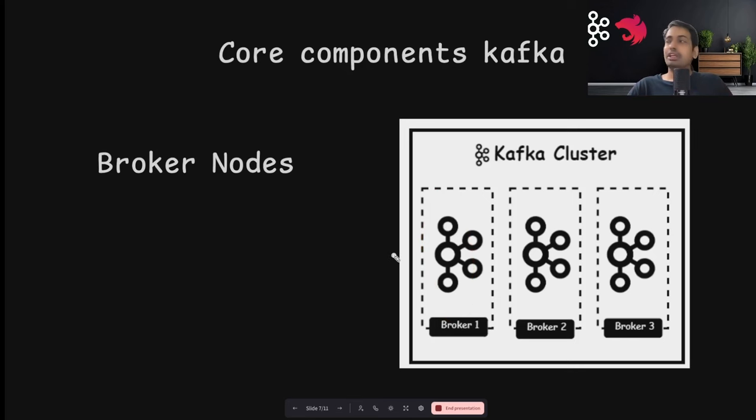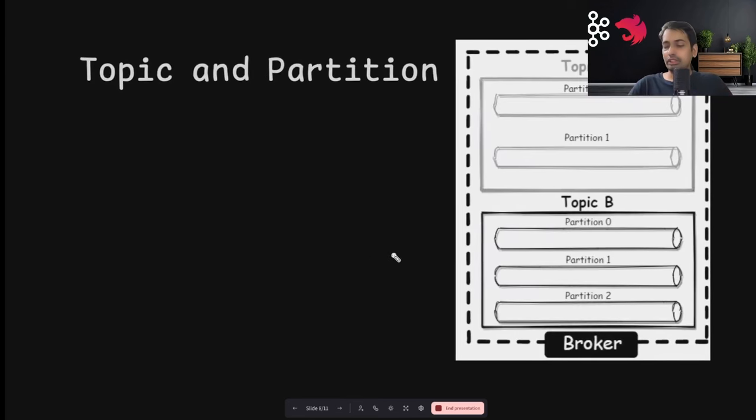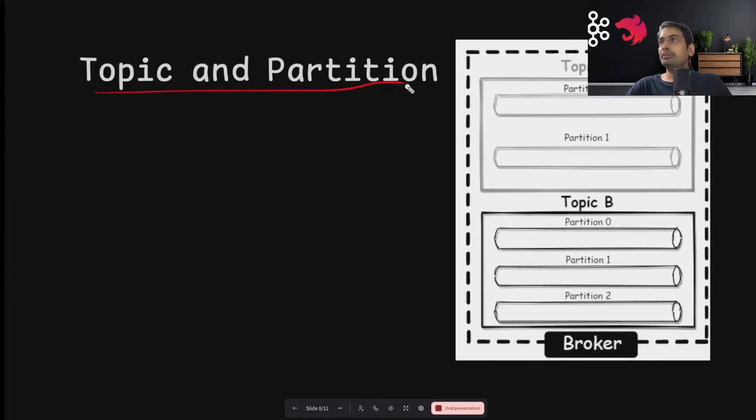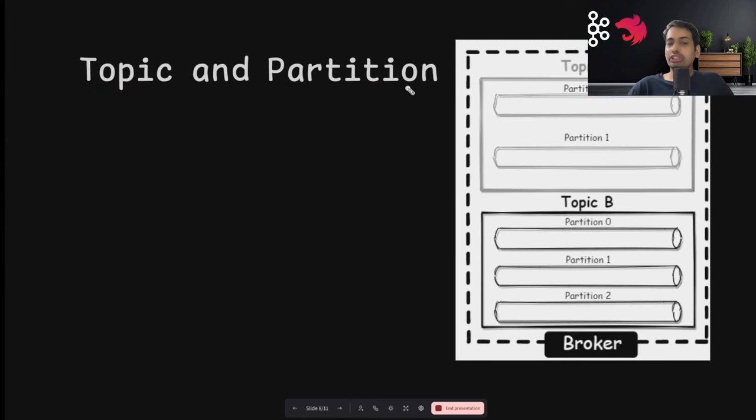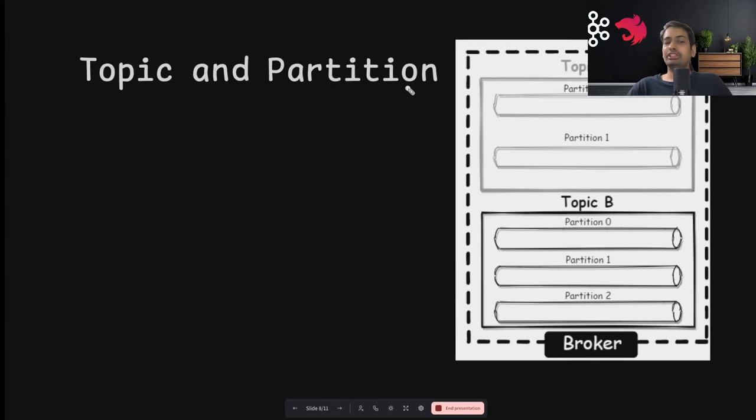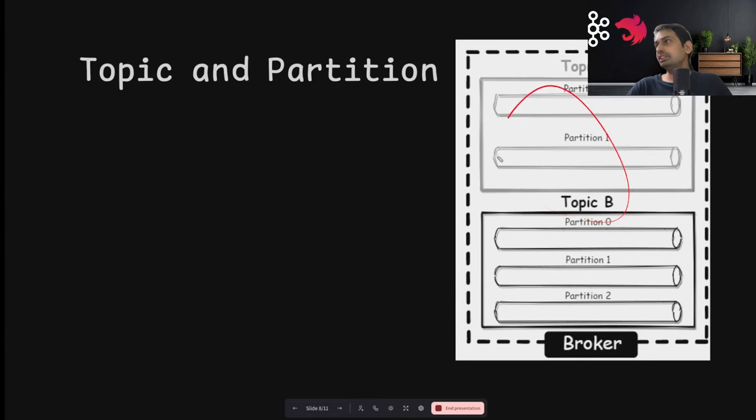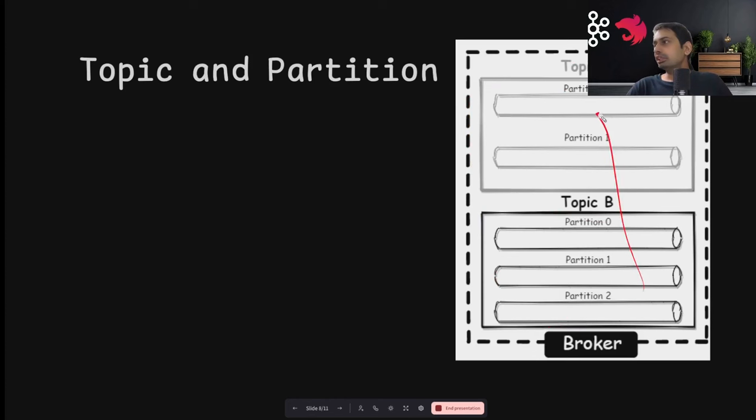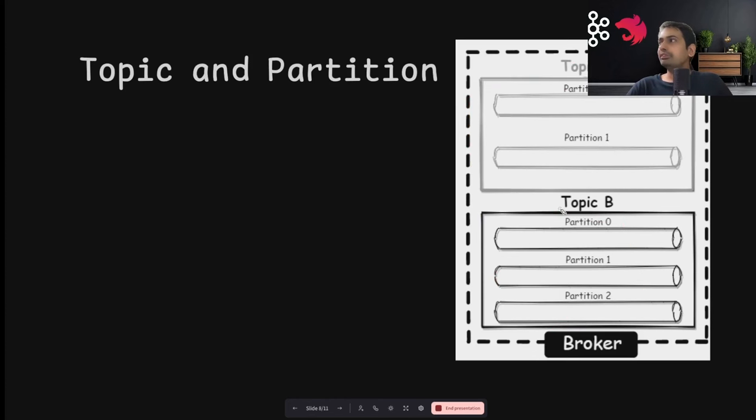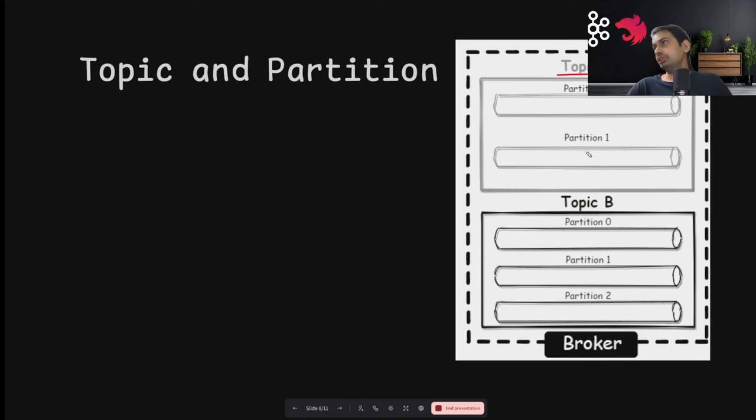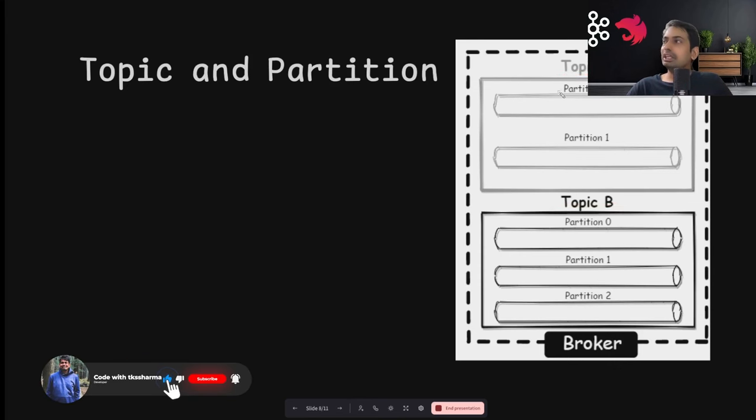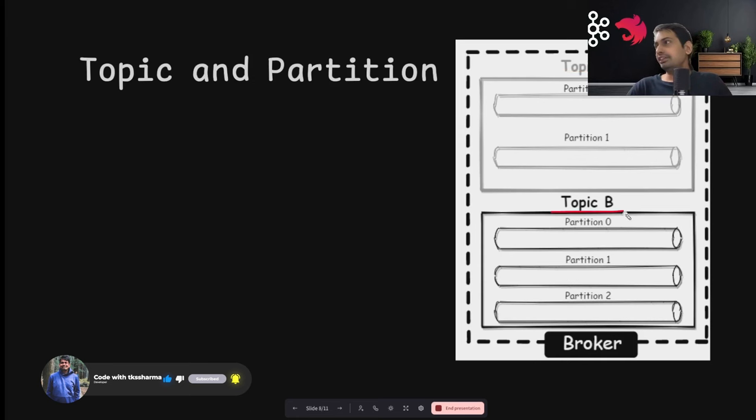In Kafka, a topic is a logical grouping of events, also called messages. We can think of a topic as a folder in a file system. Let's say this is a particular disk and inside that you have Topic A as a folder, Topic B as a folder, and each topic must be unique. Topics have partitions in which data is indexed and stored.